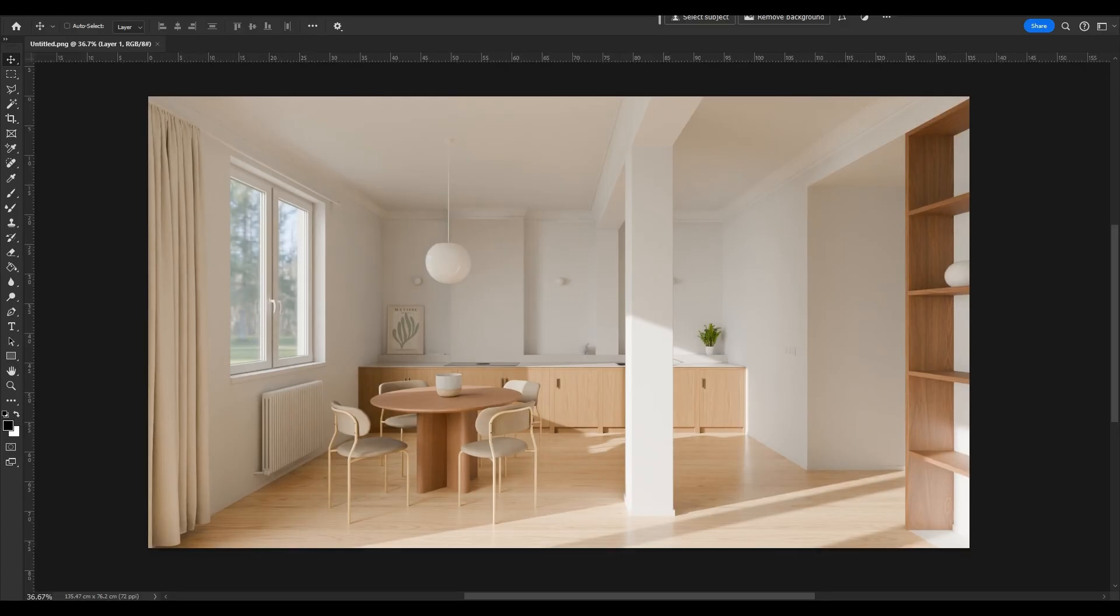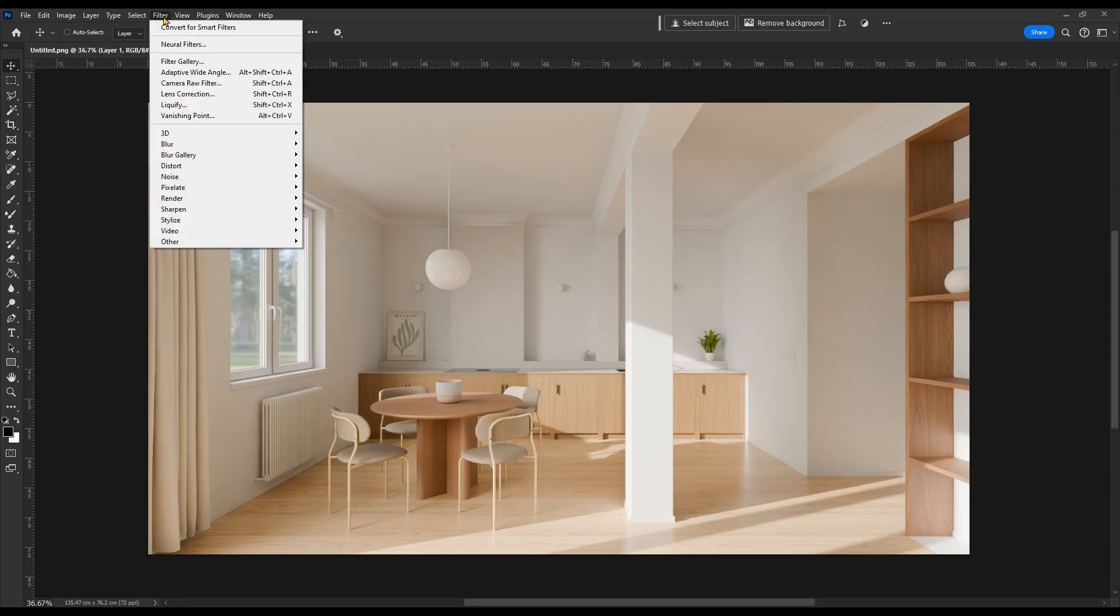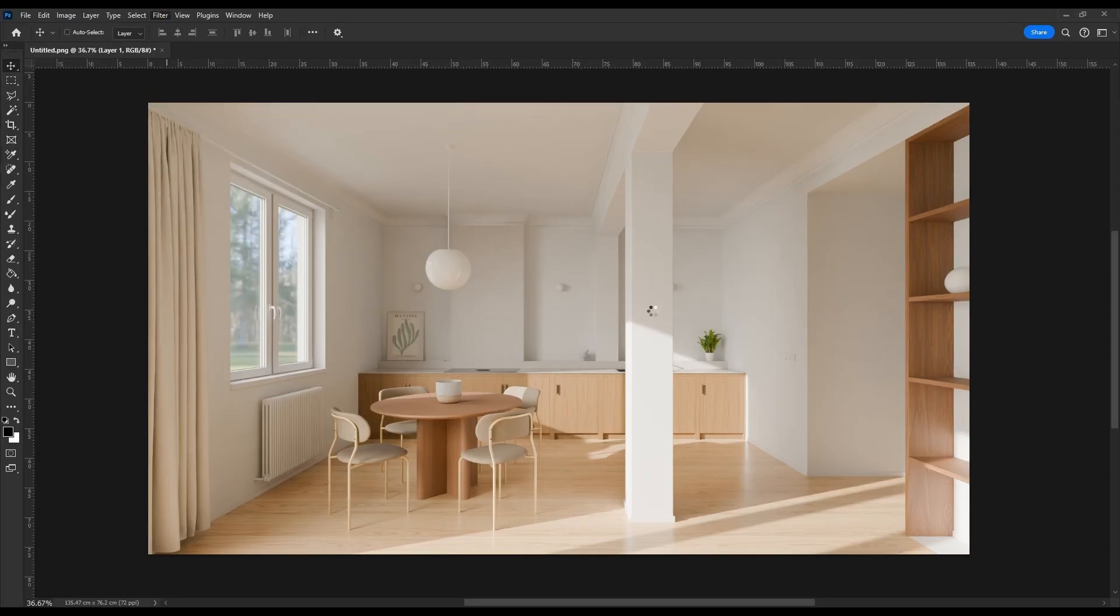Welcome to Photoshop. Convert the layer to smart objects for filters, then go to Camera Raw.